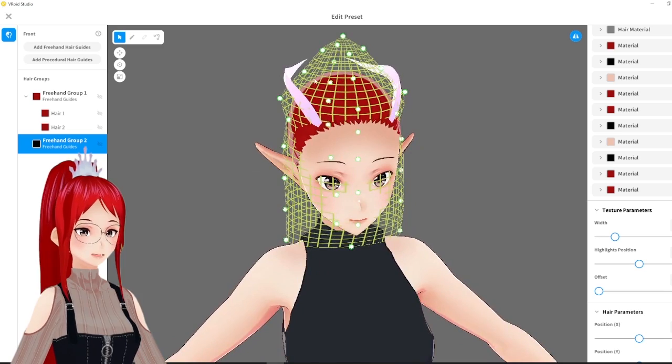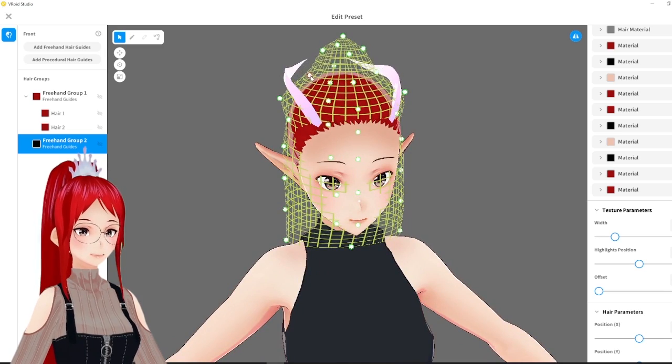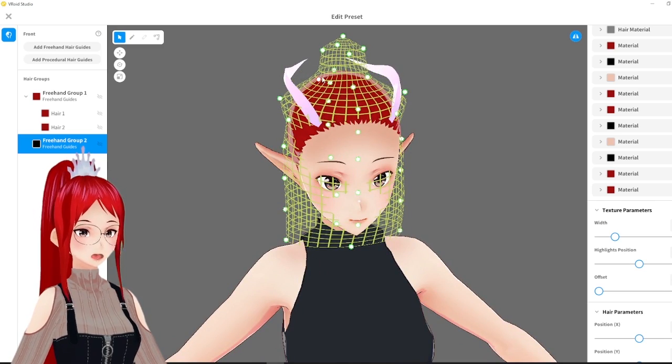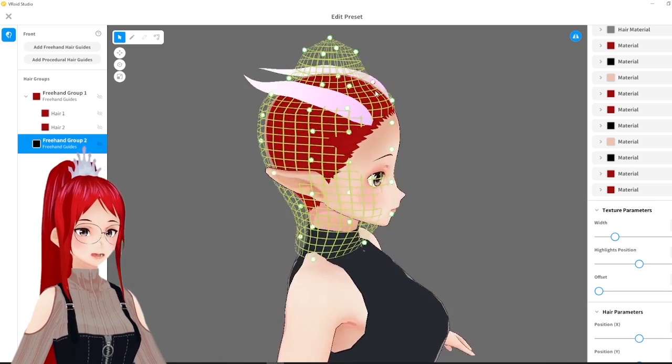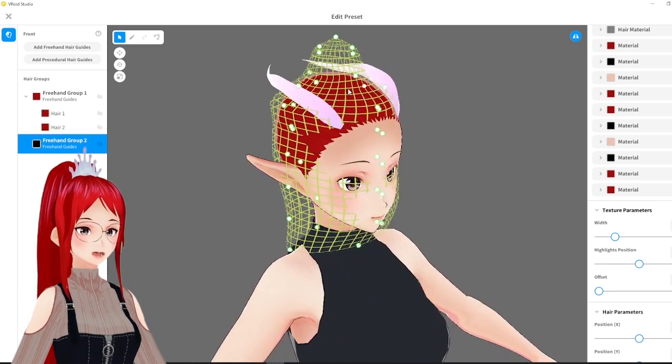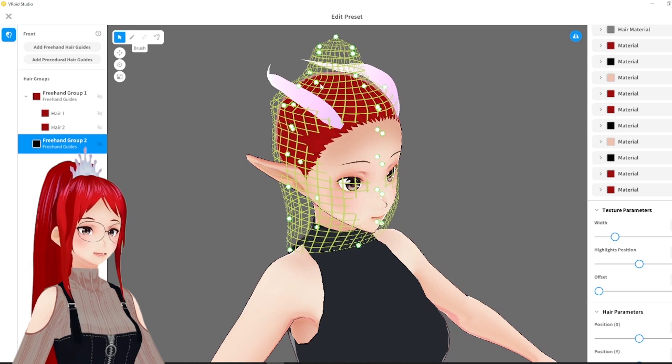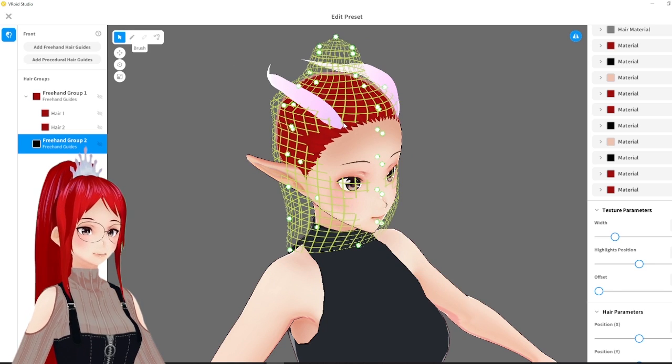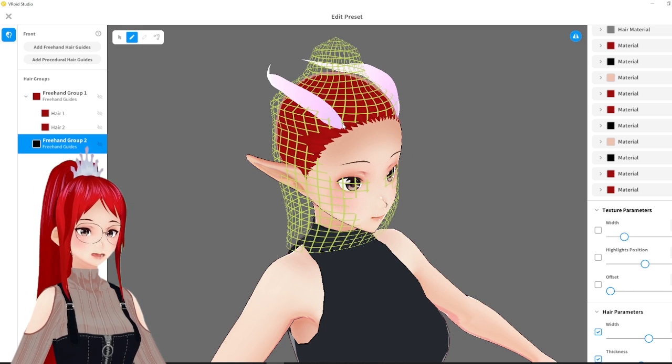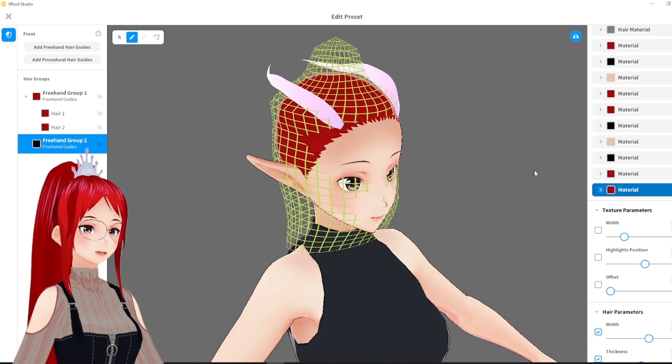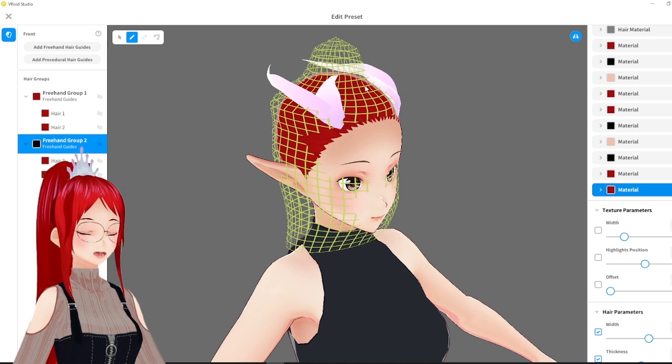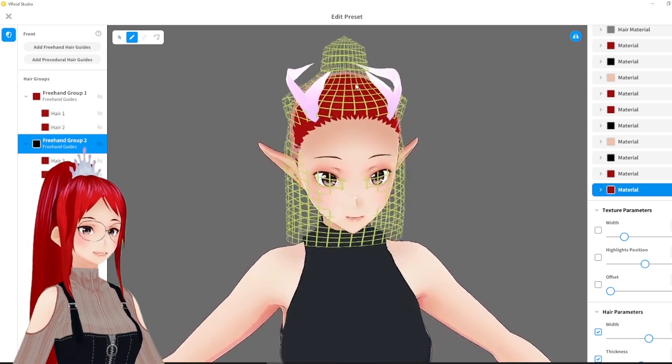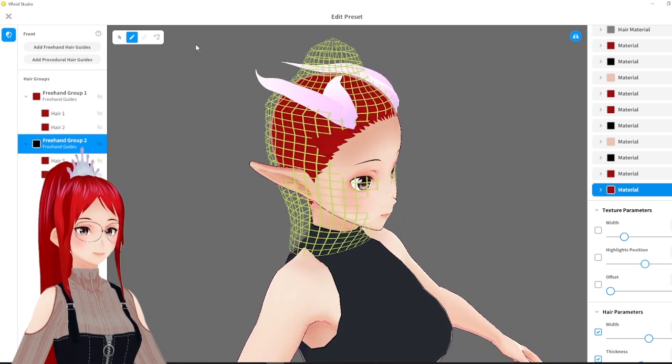But instead of continuing with the same mesh as before, you now create a new freehand group and edit the mesh to go onto a different direction. So you can place things on top. You can repeat that process as often as you want to get really elaborate endless styles.